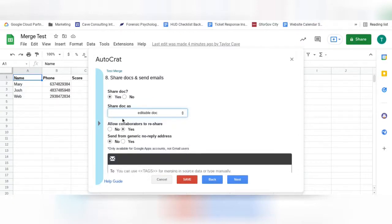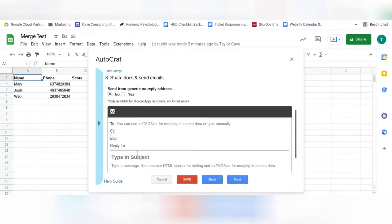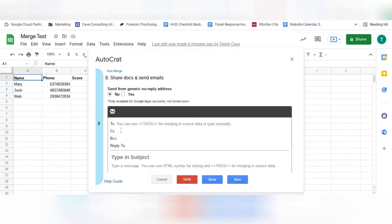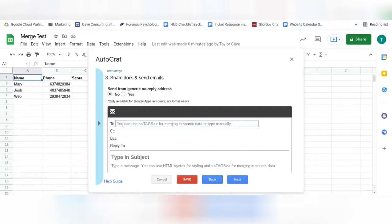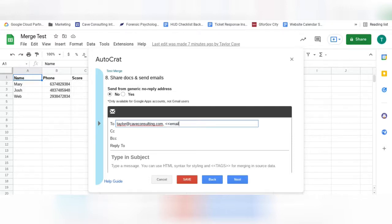Allow those who the documents have been shared with to re-share the documents. And here you can fill out how you would like the email to appear and who you would like the emails sent to. First, fill out the email who you would like the documents sent to. You can have multiple different emails in this box by separating with commas. You can also insert a tag here if an email that you would like the forms sent to is an option on your sheet.